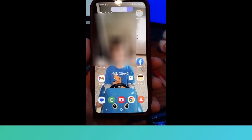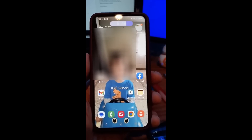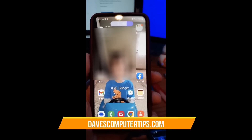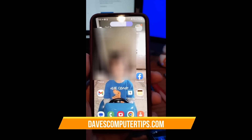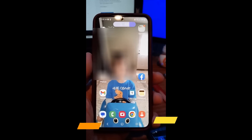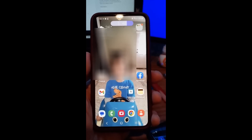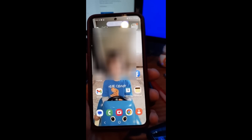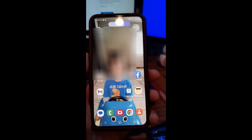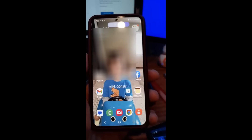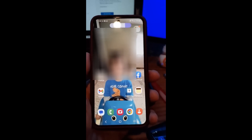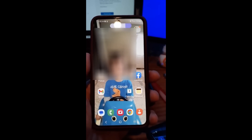Hi, this is Jason with Dave's Computer Tips with another how-to video for you. This one's on how to change your Android device name. You can change your device name on your Android phone or any Android device really, and I can show you how to do that. This is on the Samsung Galaxy S22.